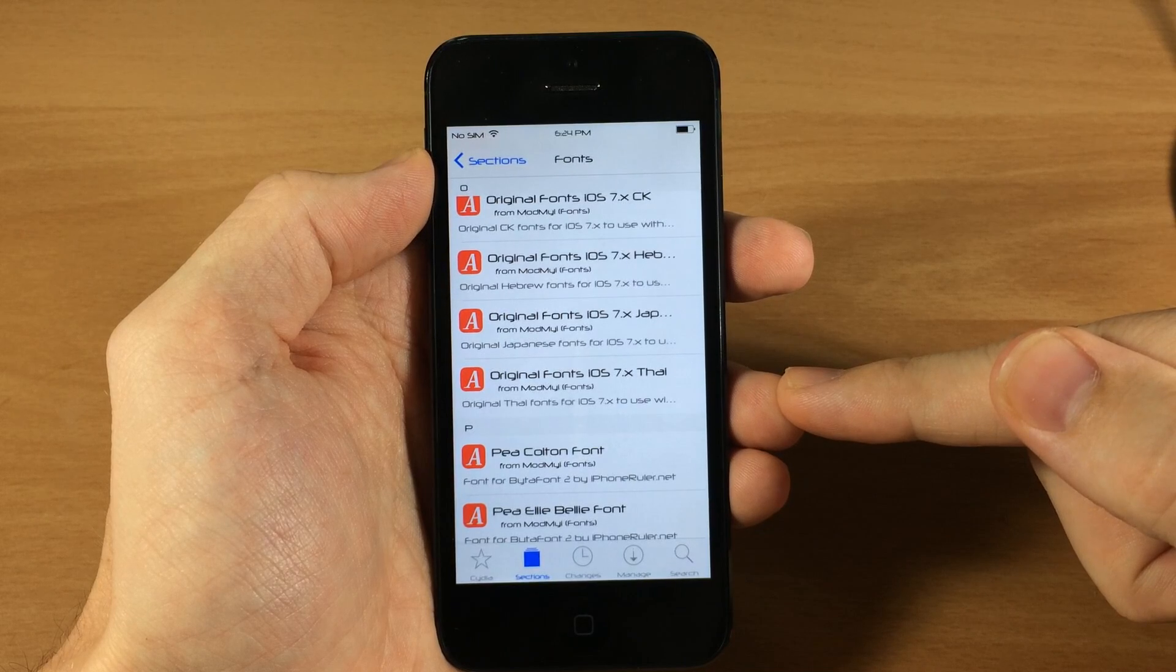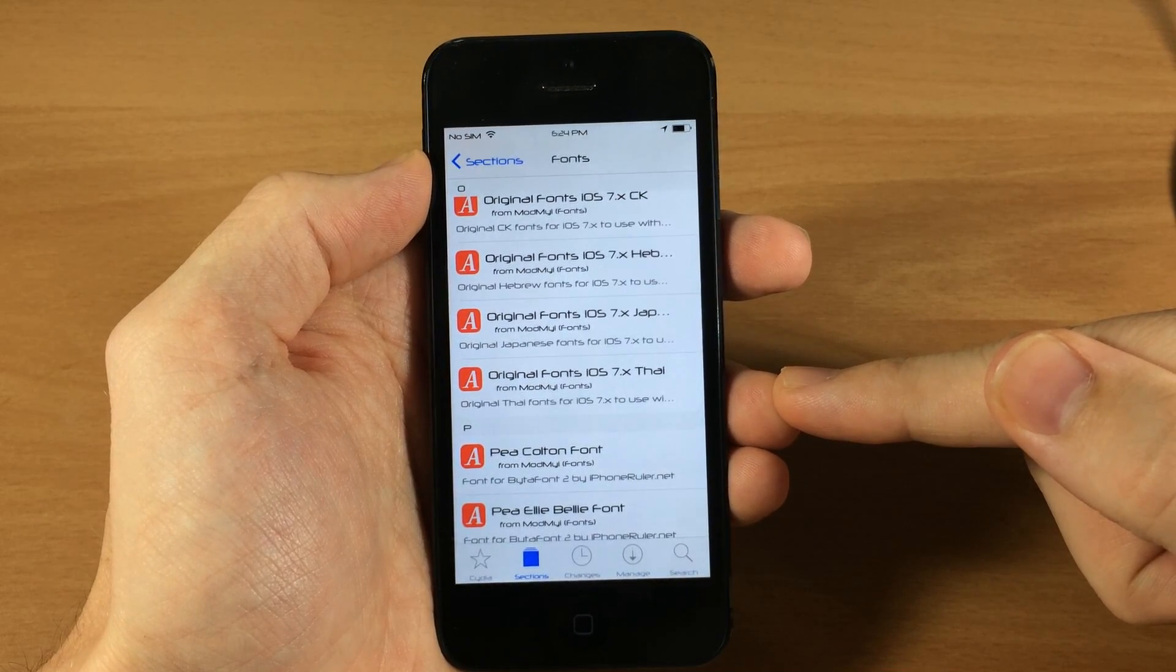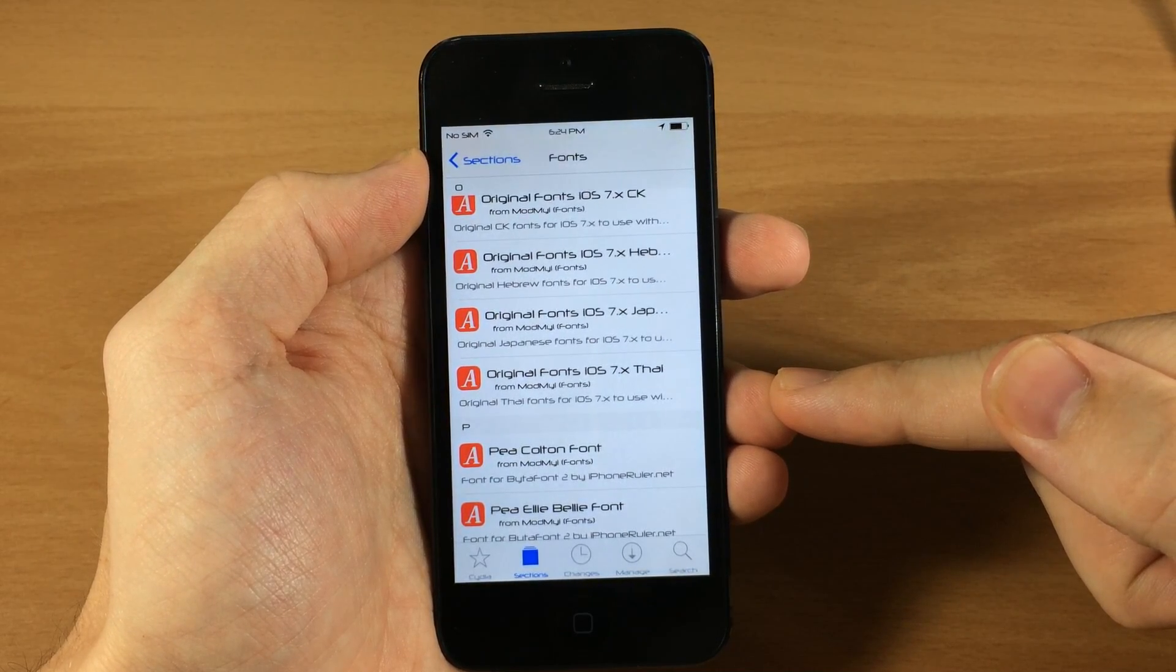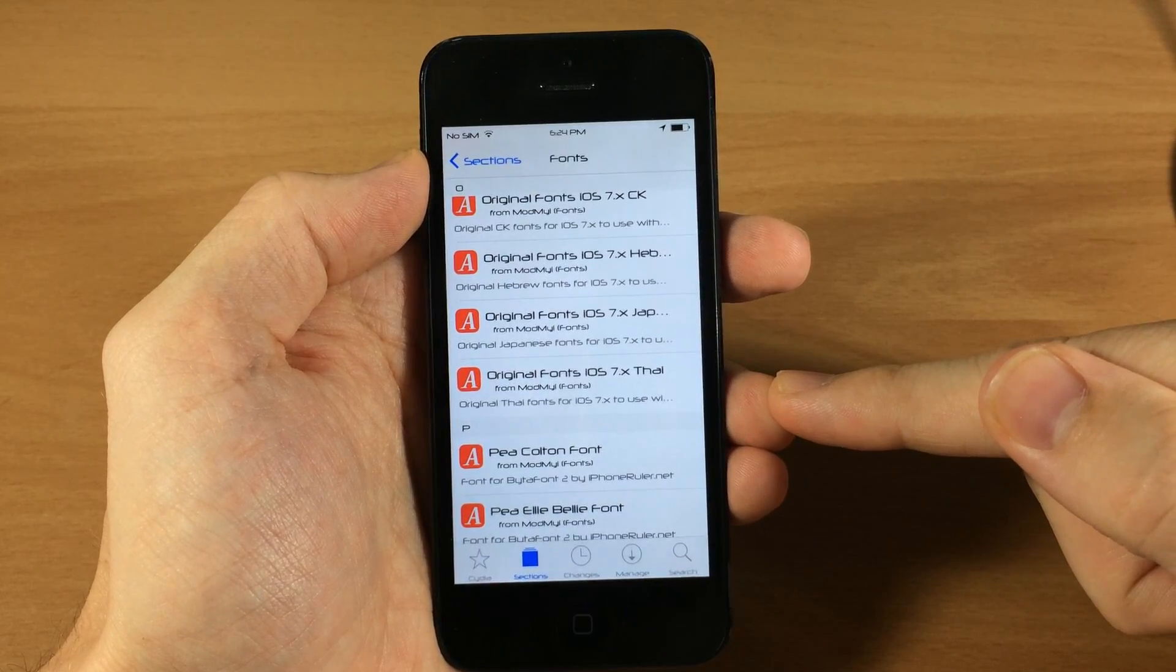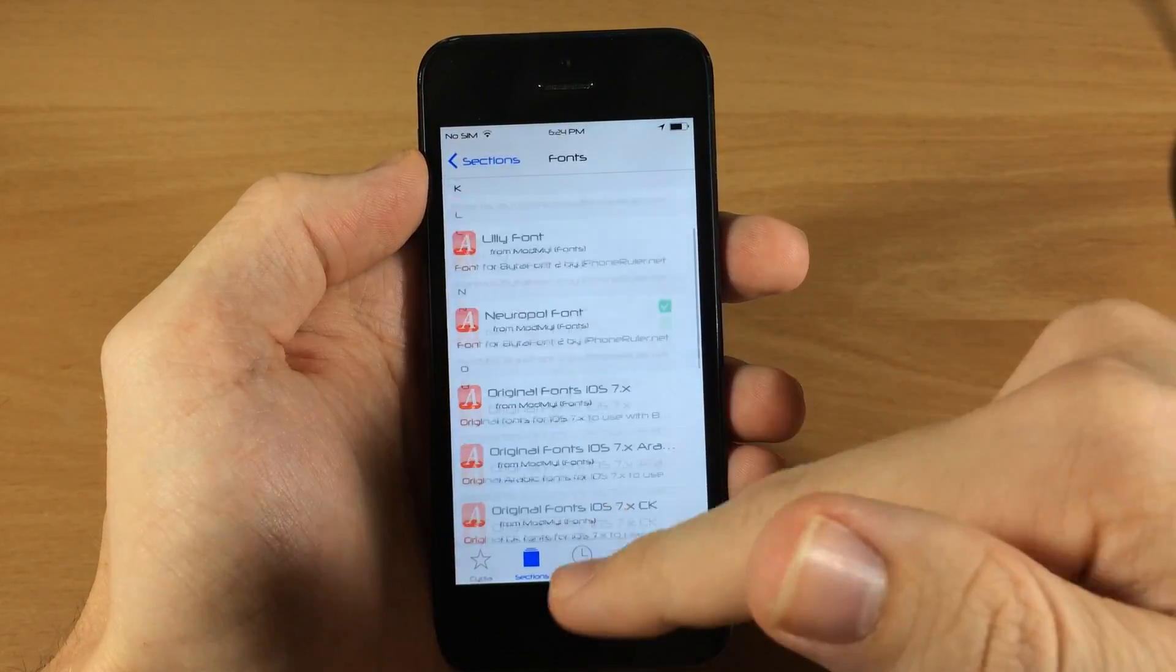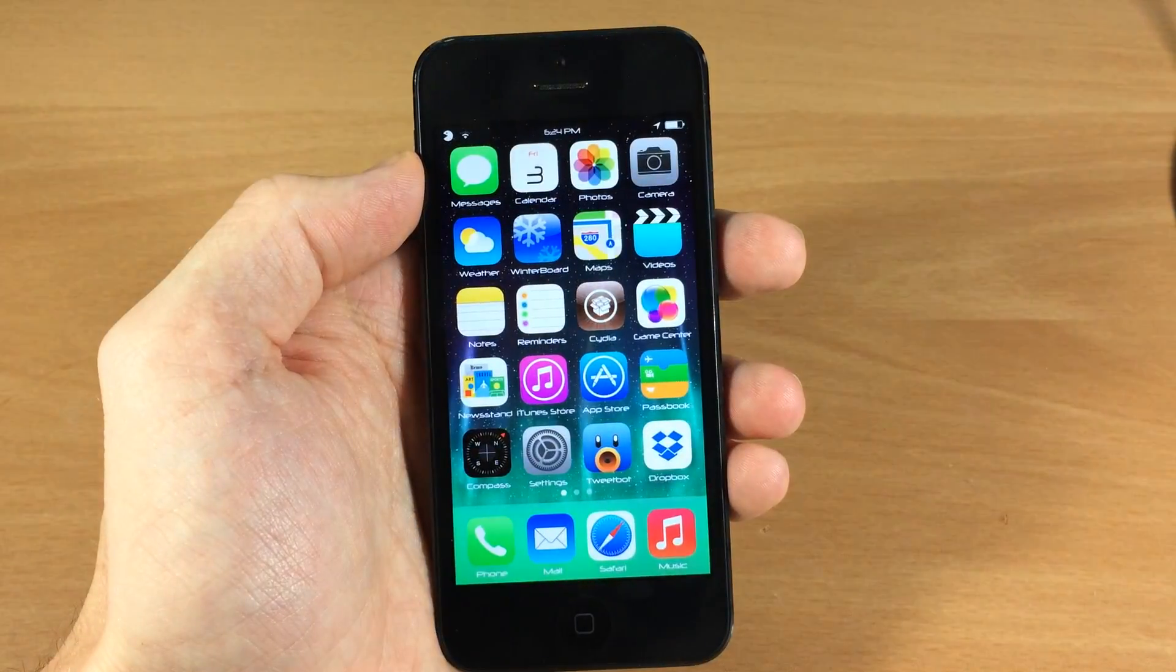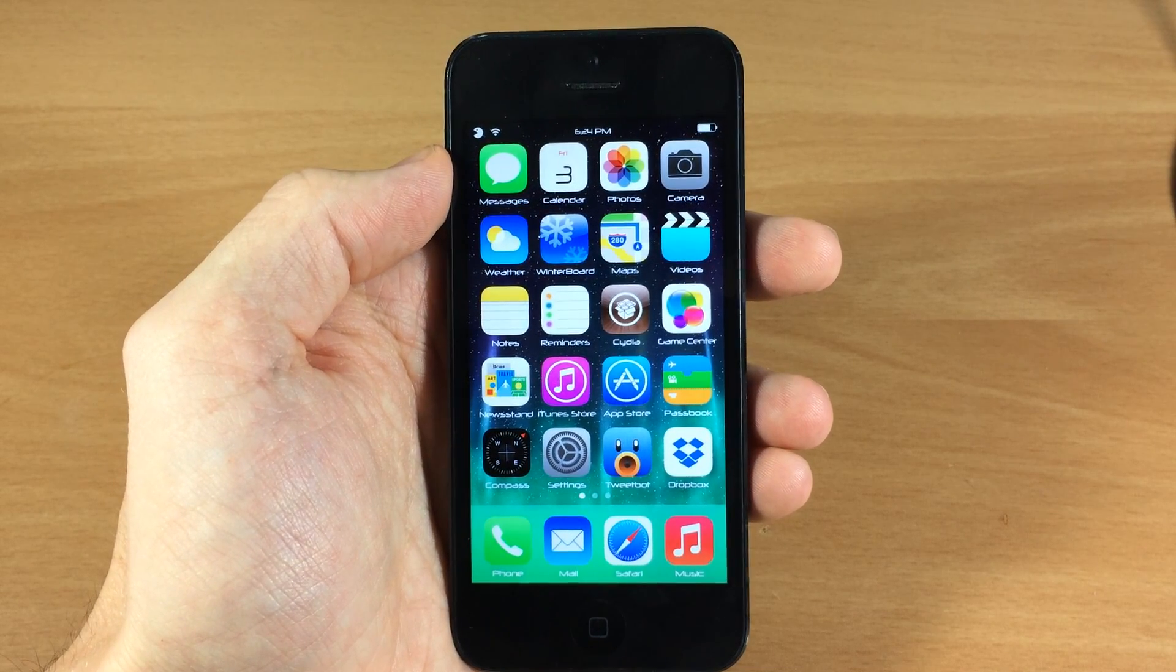So the tweak is free, the fonts are free. I highly recommend checking this out and seeing what you like. Let me know what you guys think about this in the comments below, and if you find a favorite font then let me know what that is in the comments below as well.